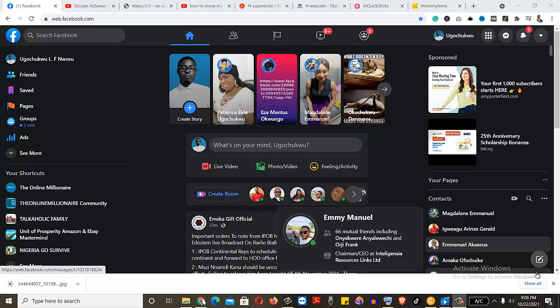Perhaps you might want somebody to run advertising for you on Facebook and you want them to run it from their end to be able to have access to your account.